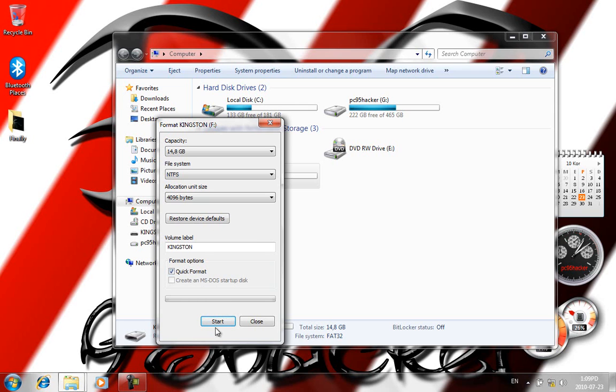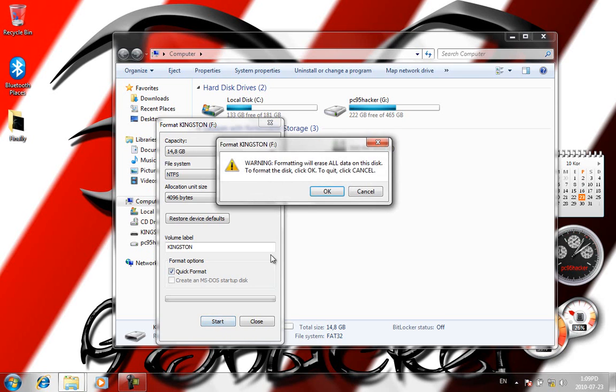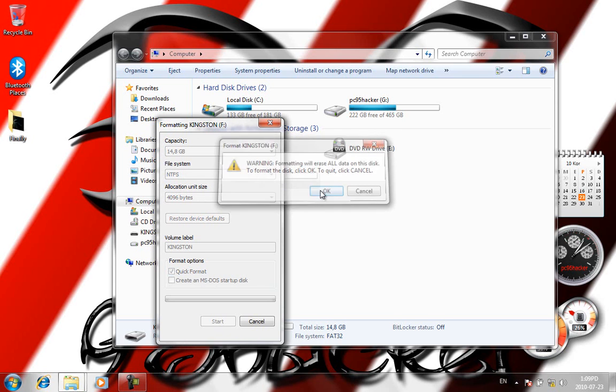Wait a little bit. After this process, you should be able to paste your files, your large files there.